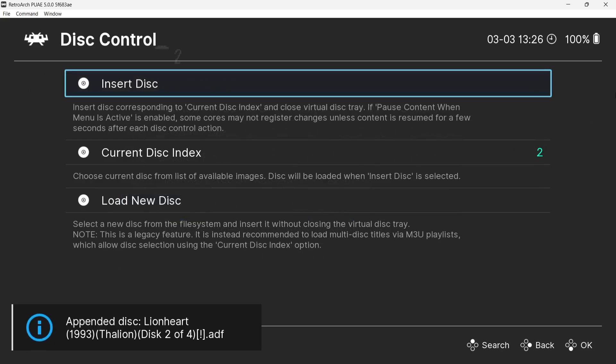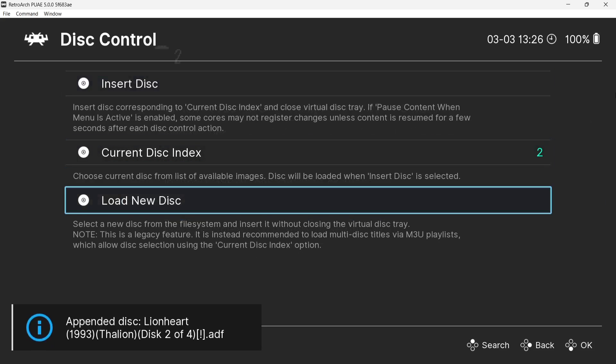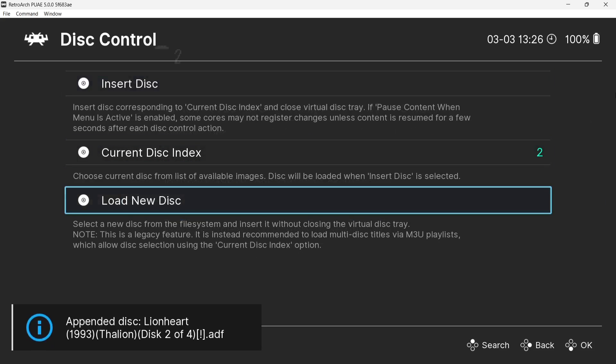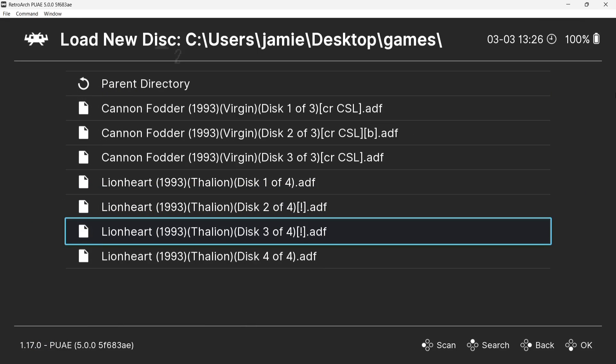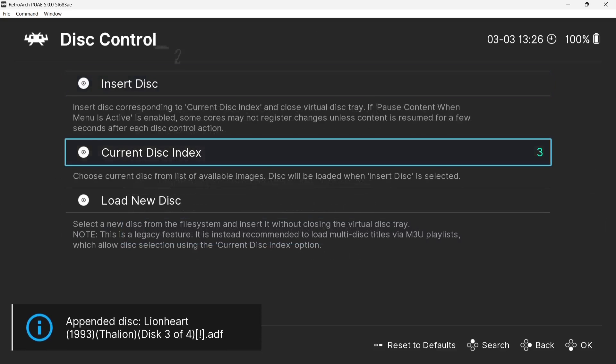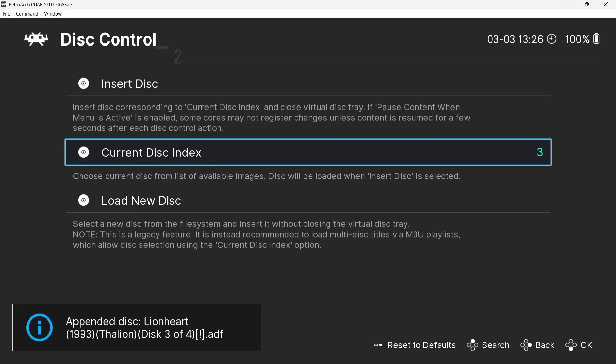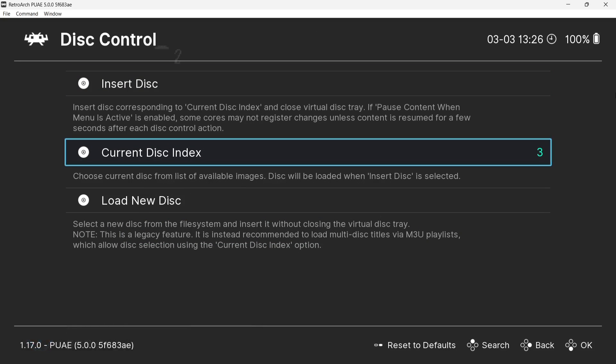I'm also going to go back to load new disc and I'm going to pop in disc 3 as well. And if you notice just here, current disc index, it says 2 and then it says 3. What this is doing is keeping in store all discs.